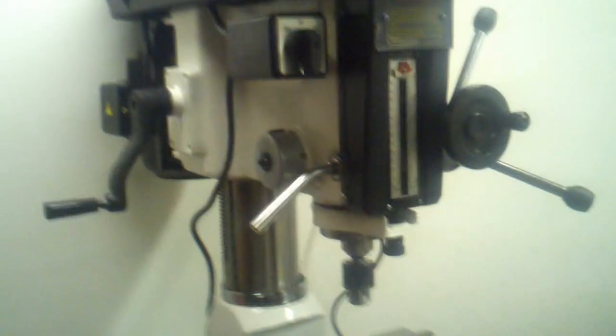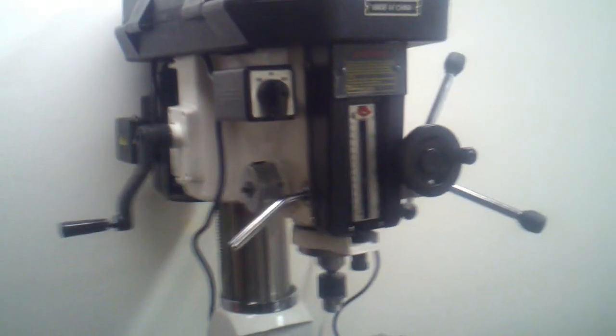Anyway, I have my lathe set up. I have my mill drill set up. I'm still doing some of the alignments on it, checking everything.